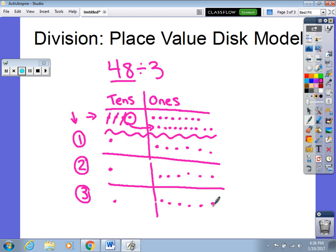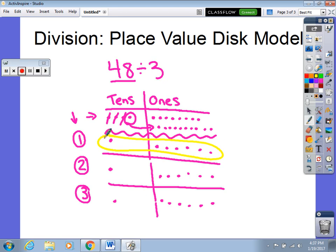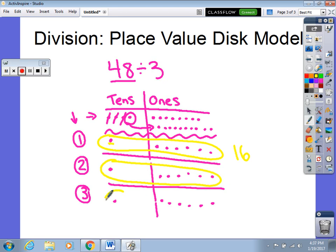It's always good to double-check by counting each group. I'm going to look at how many disks are in each group — looking across each row. I have 1 ten, and I have to remember that dot equals 10, plus 6 ones. So 10 plus 6 is 16. If I divided equally, I should have the same amount in each group — and I do: each group shows 16. So my quotient, my answer to 48 divided by 3, equals 16.